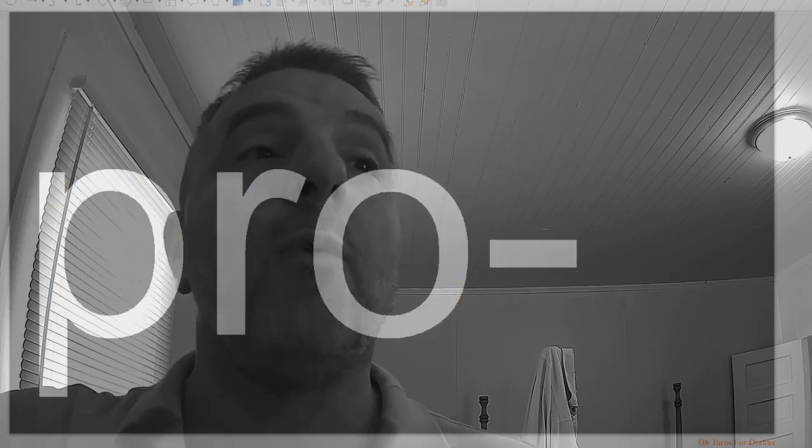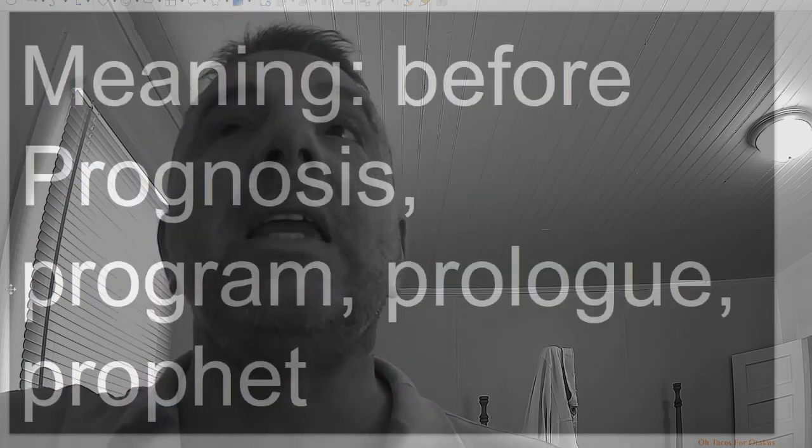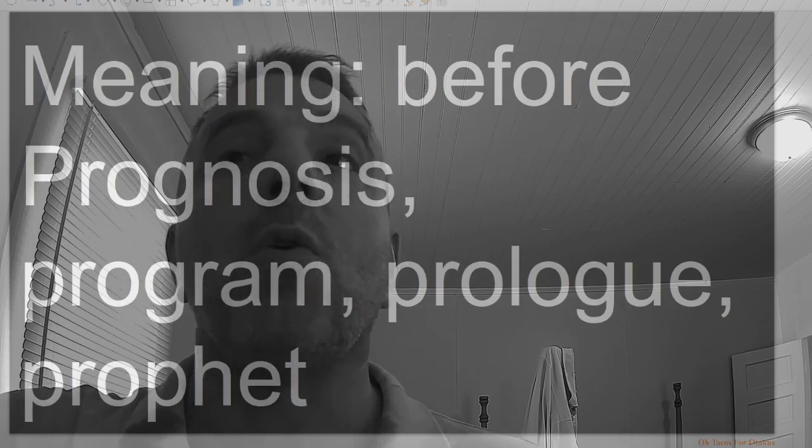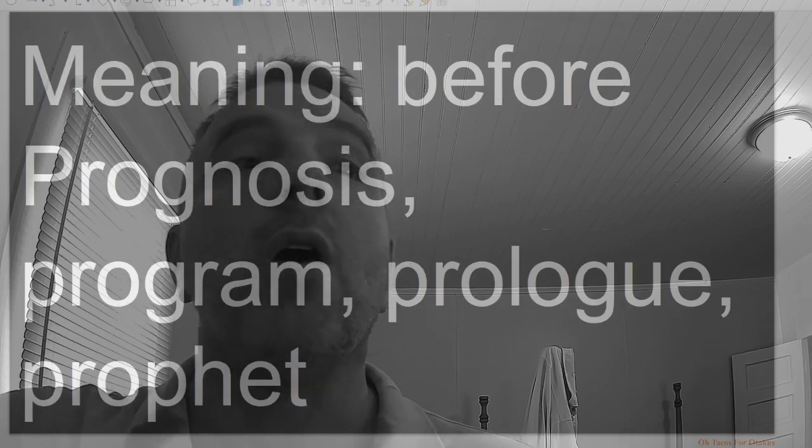Pro, meaning before: prognosis, program, prologue.